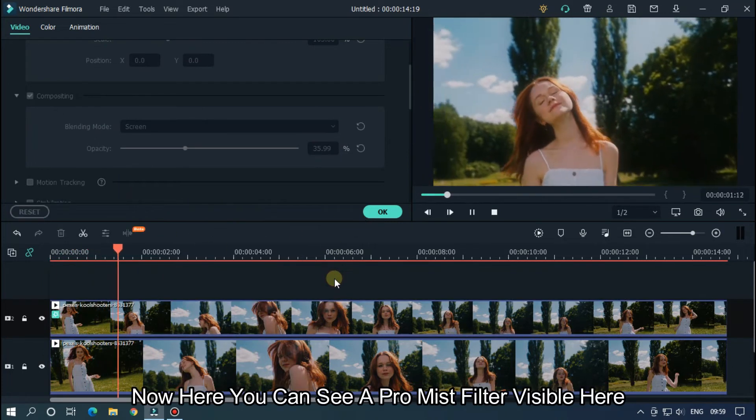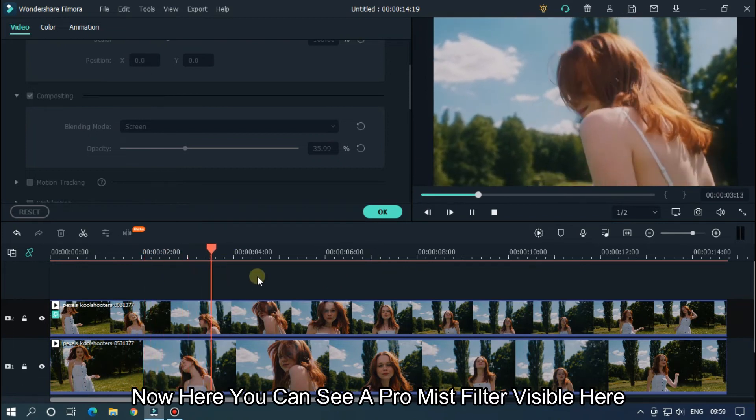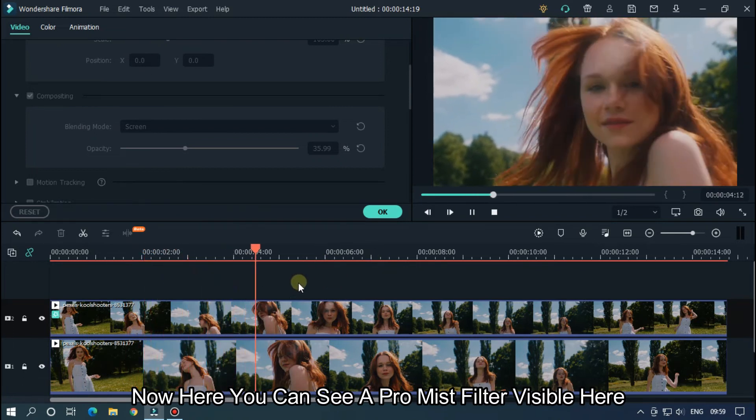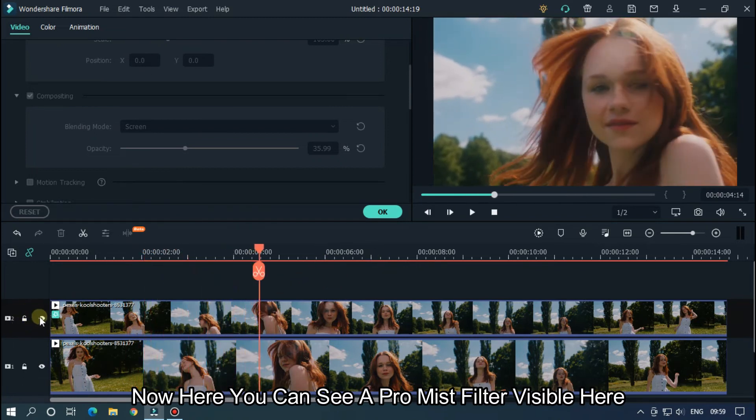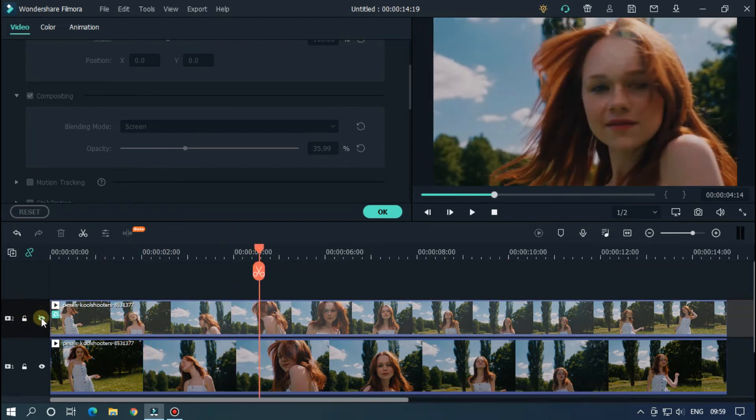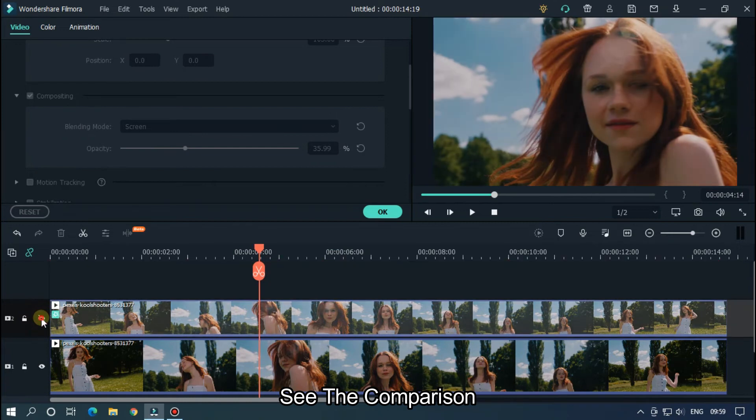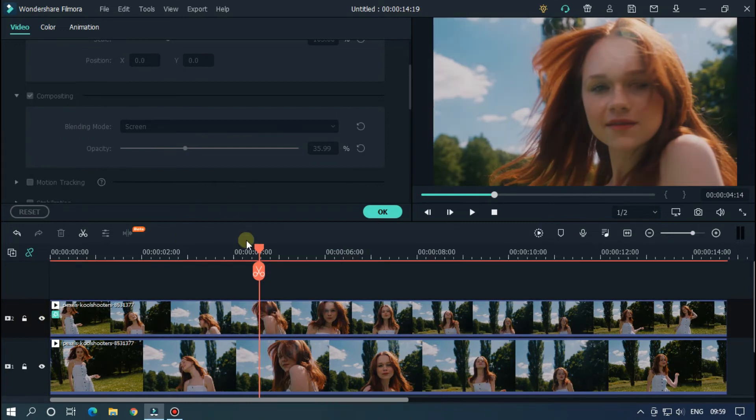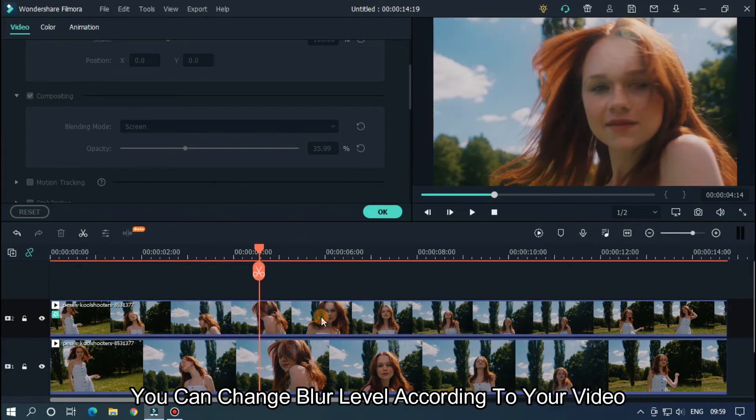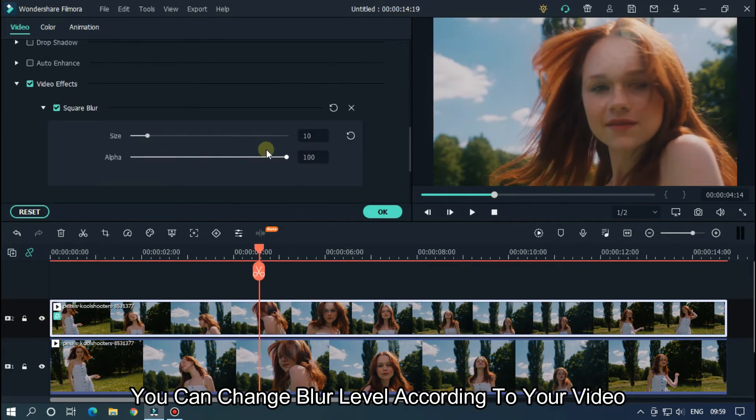Now change blending mode to Overlay or Screen. Now here you can see a pro mist filter visible. See the comparison. You can change blur level according to your video.